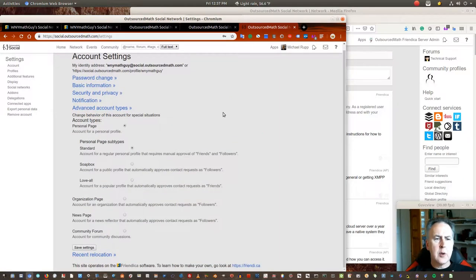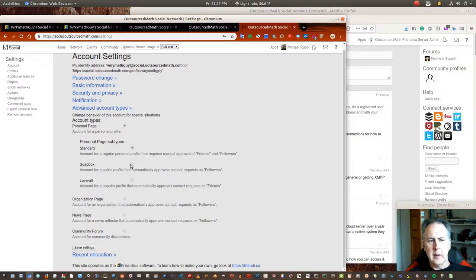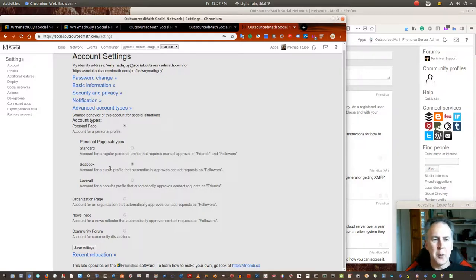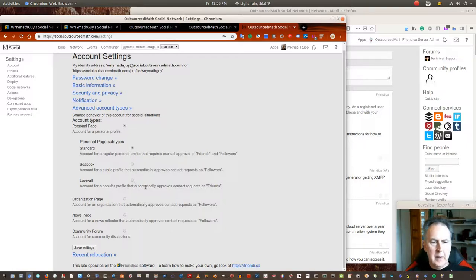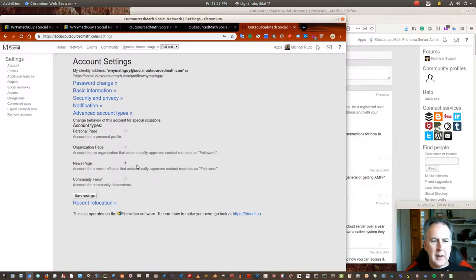There are advanced account types. This is a personal account type. You've got a soapbox that makes people followers — you're basically just talking to people, not listening, with a soapbox-style account. That's an American idiom: people would stand on a wooden soapbox so they were high enough to shout into the crowd in public streets. Standard is the ordinary type where you're deciding who's going to be friends with you. You've also got account types for organization page, news page, and forum.